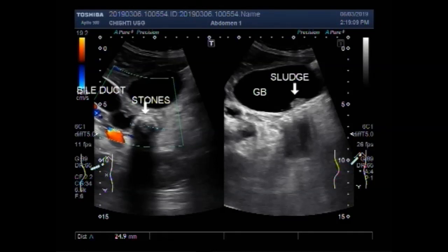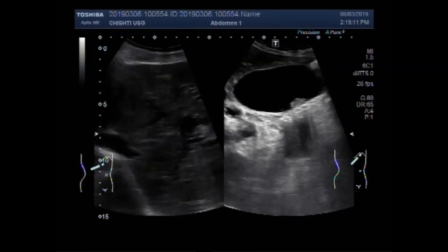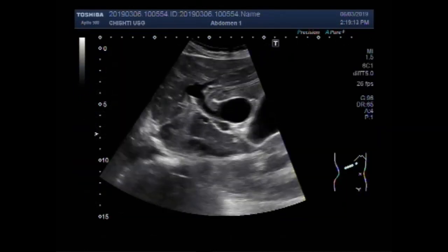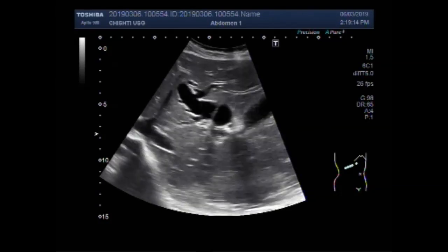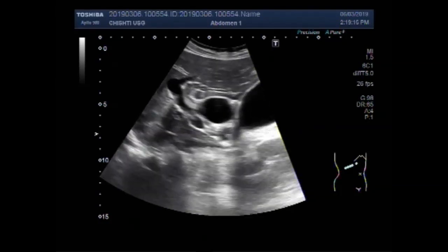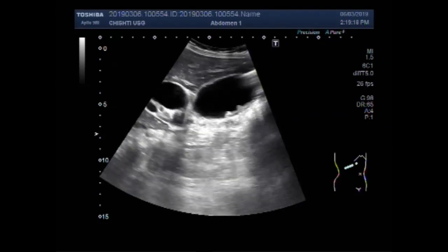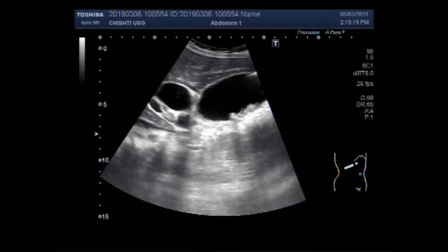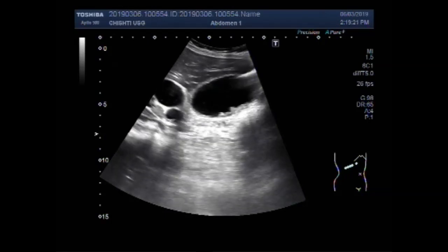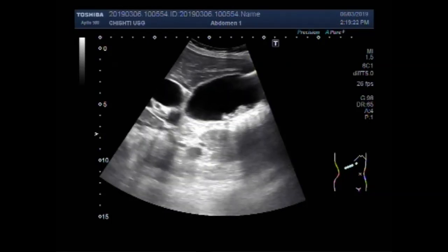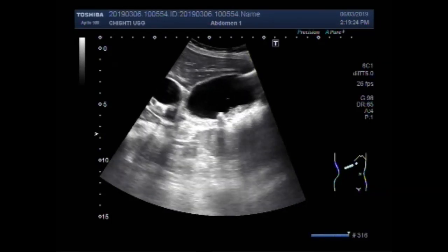Dear viewers, I hope you are all fine. This ultrasound video shows a dilated gallbladder with thick sludge and a small stone seen in the body of the gallbladder, with multiple stones in the biliary duct.